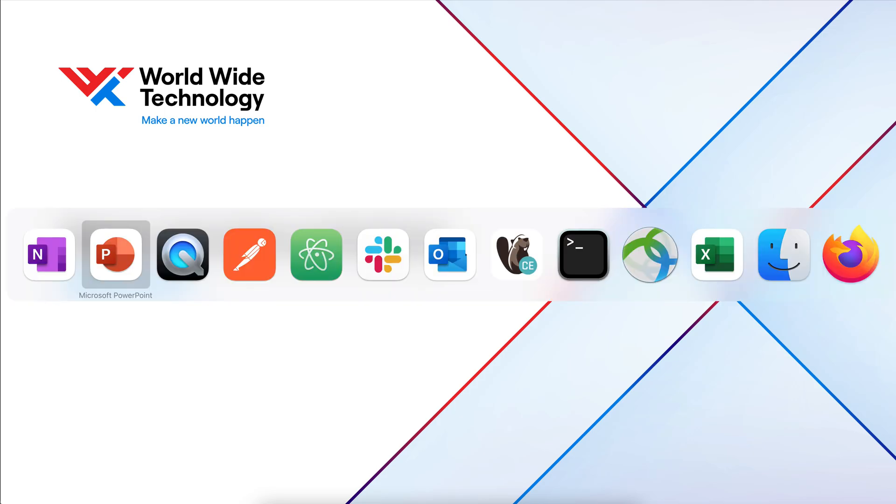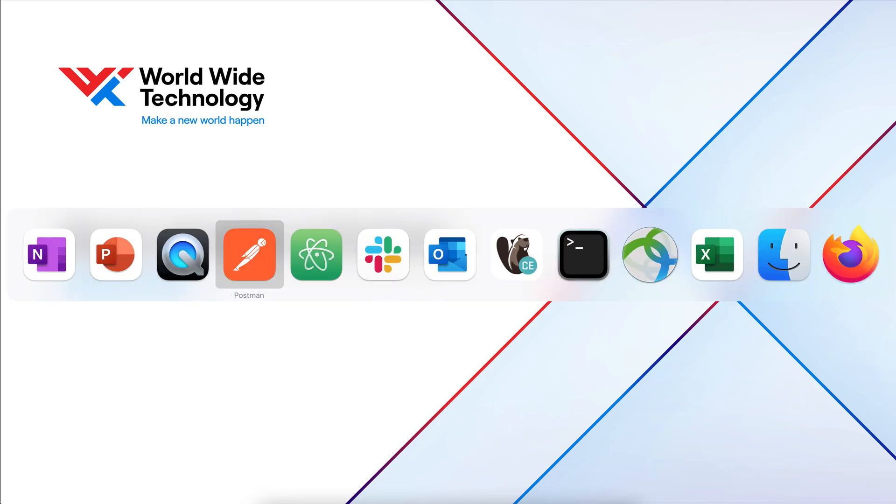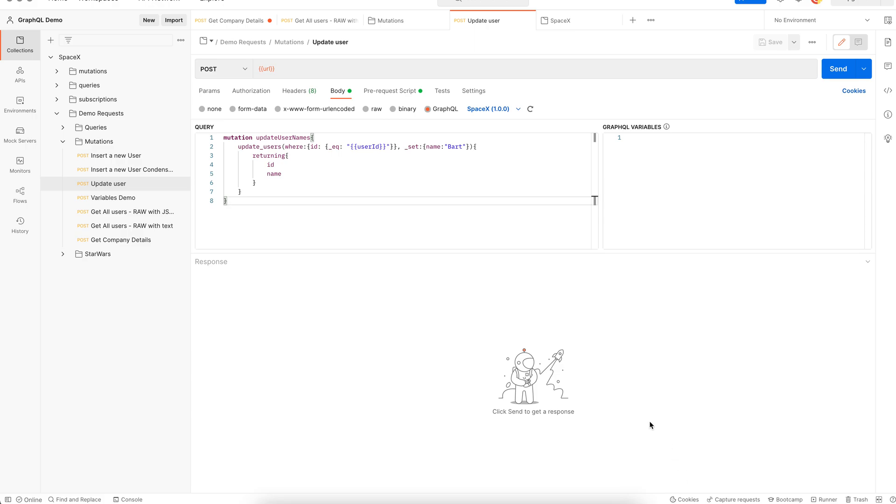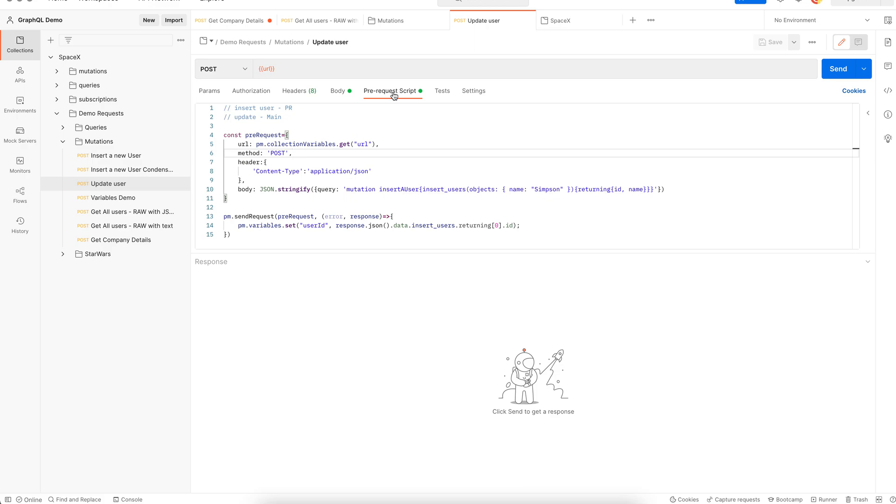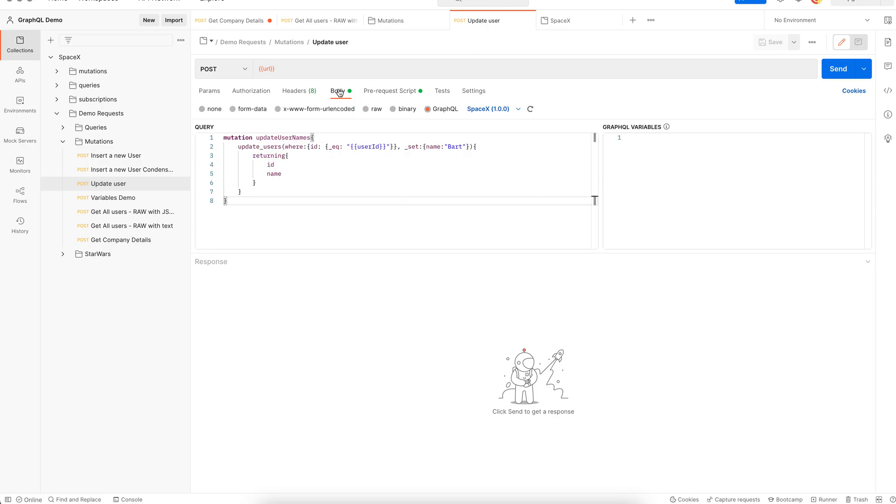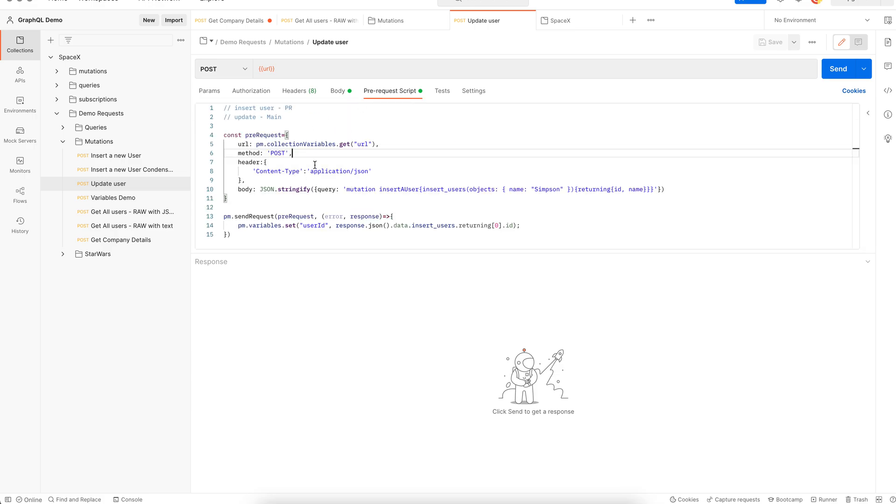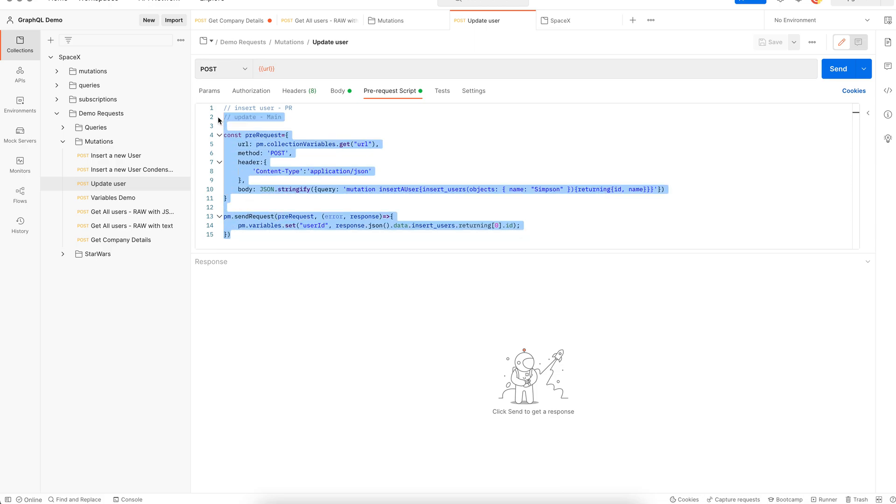In one of my previous videos I had created this request where a user is being created in the pre-request script and then it is being updated in the main request. The desired outcome is that we move the code for creating a user into a function and then call that function here instead of all this code.